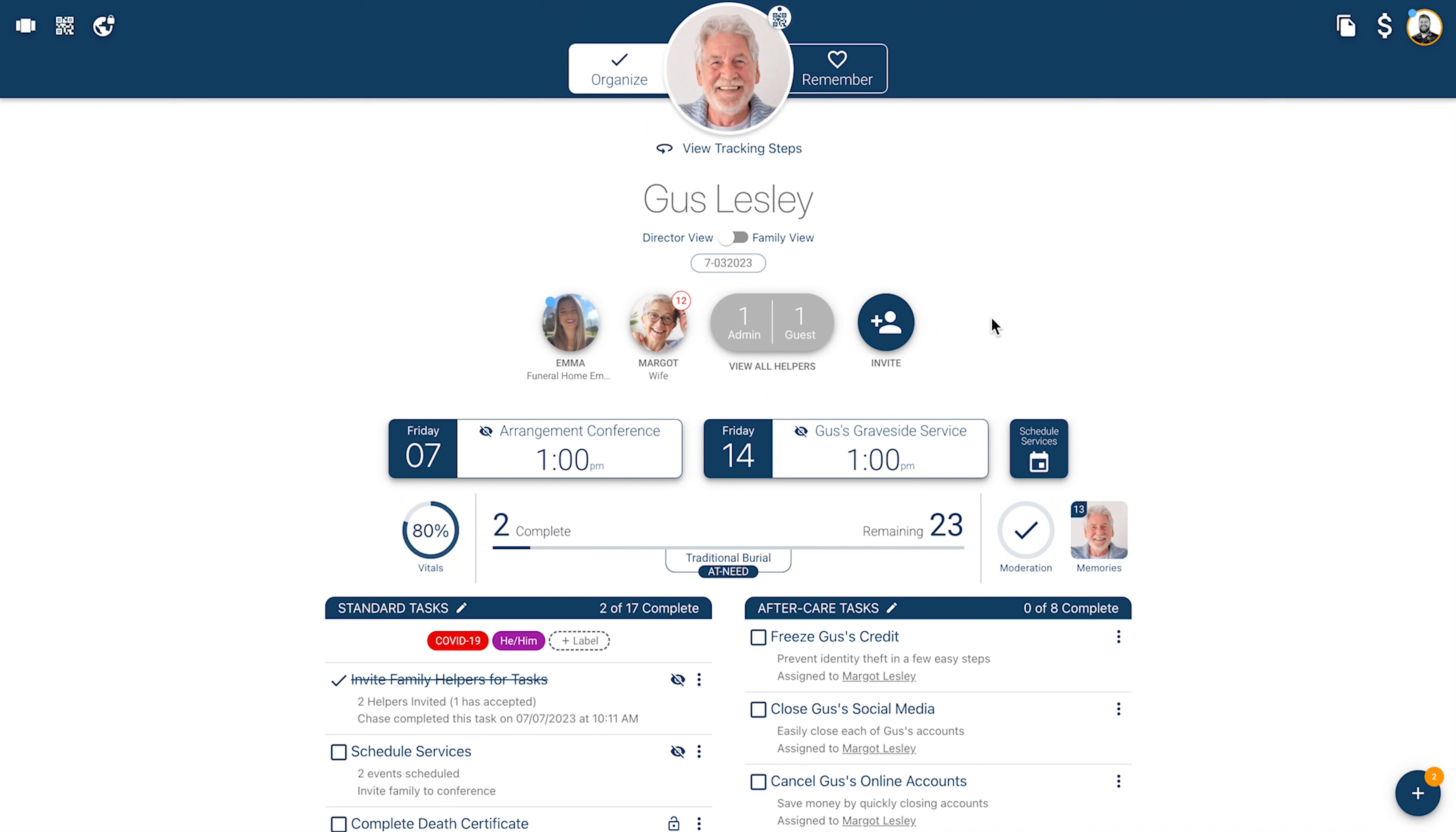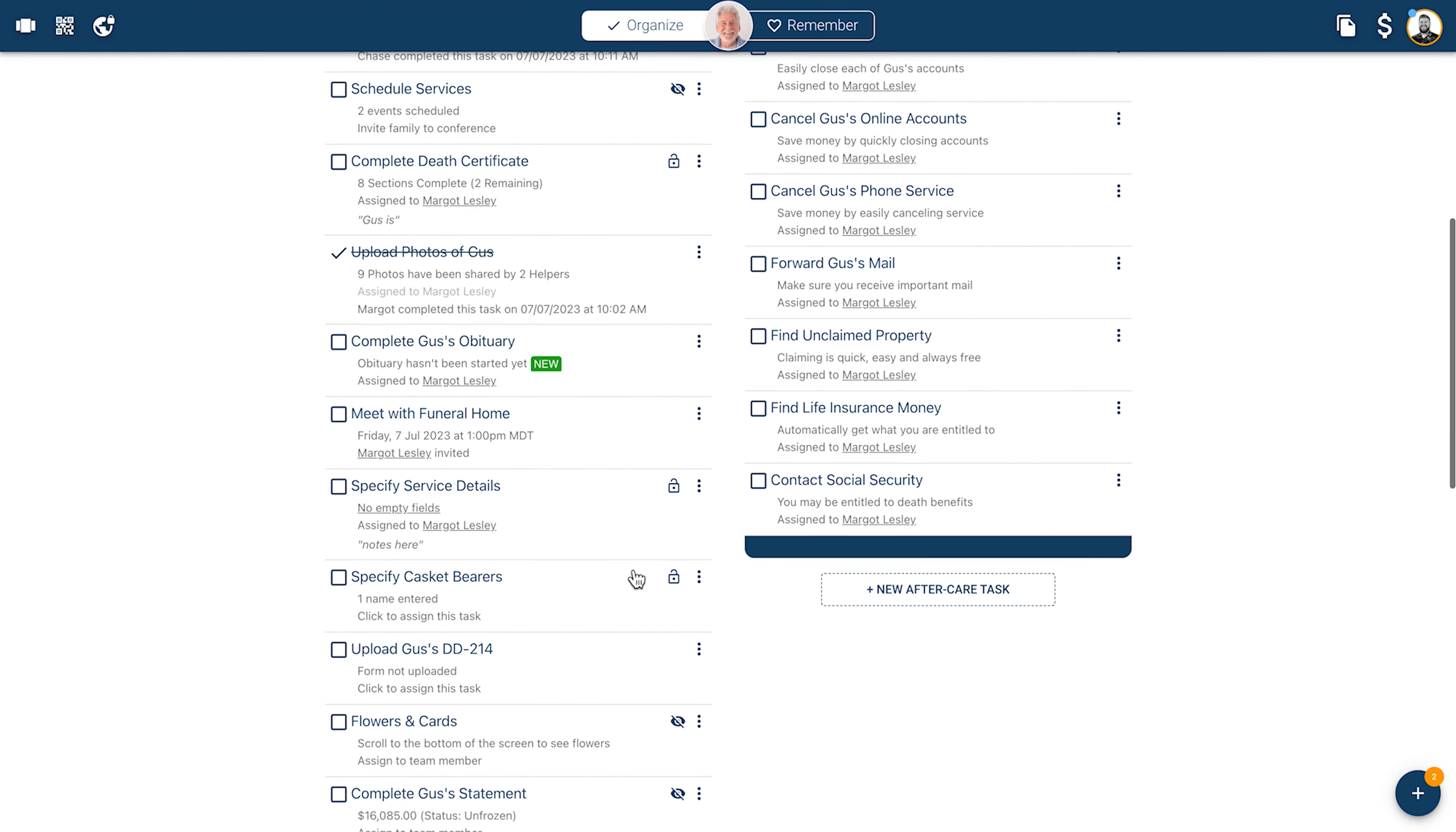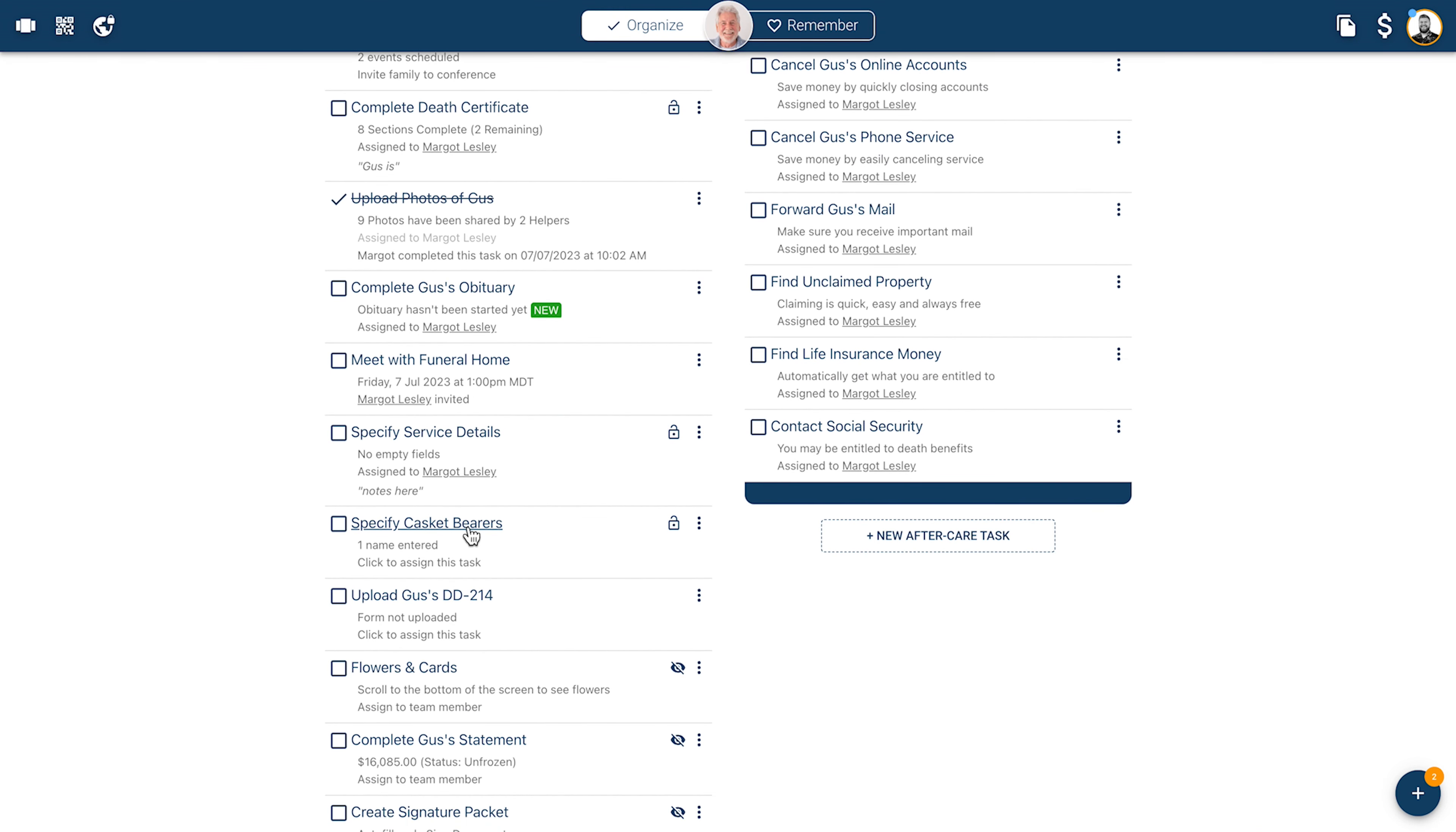Once you've scheduled your events, it's now time to work on some service details. We'll next be looking at two more tasks on your Workflows checklist: Specify Service Details and Specify Casket Bearers.